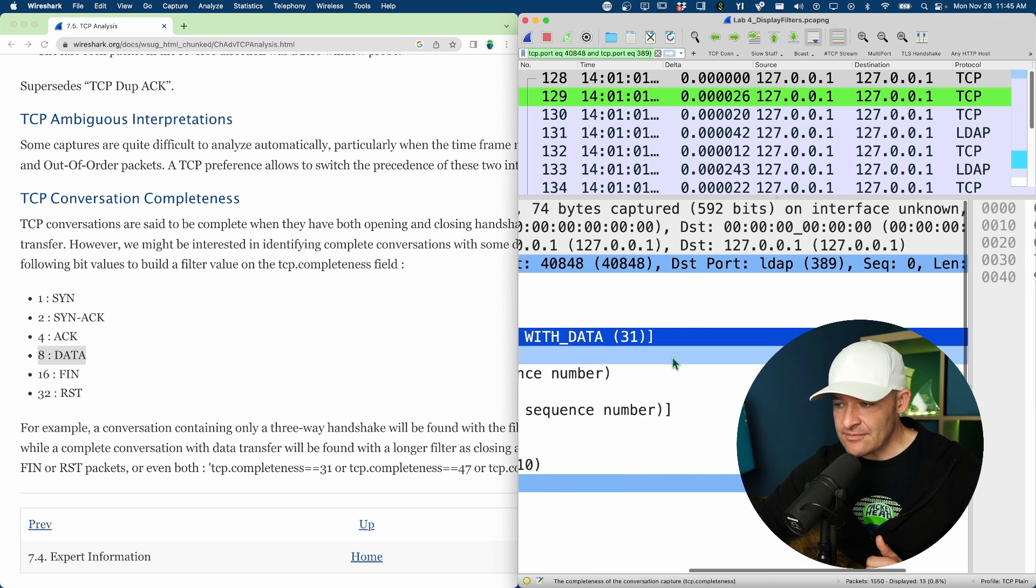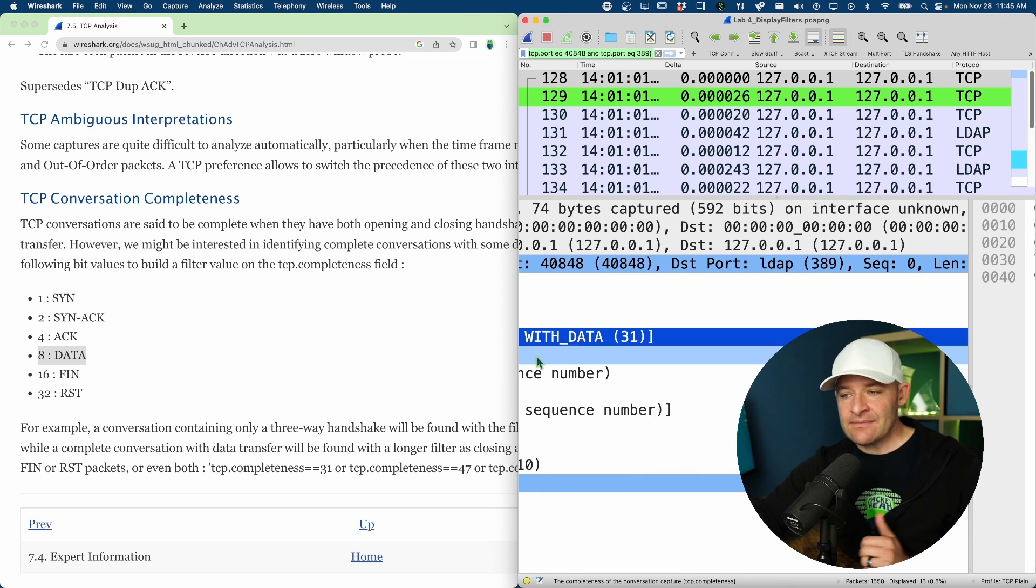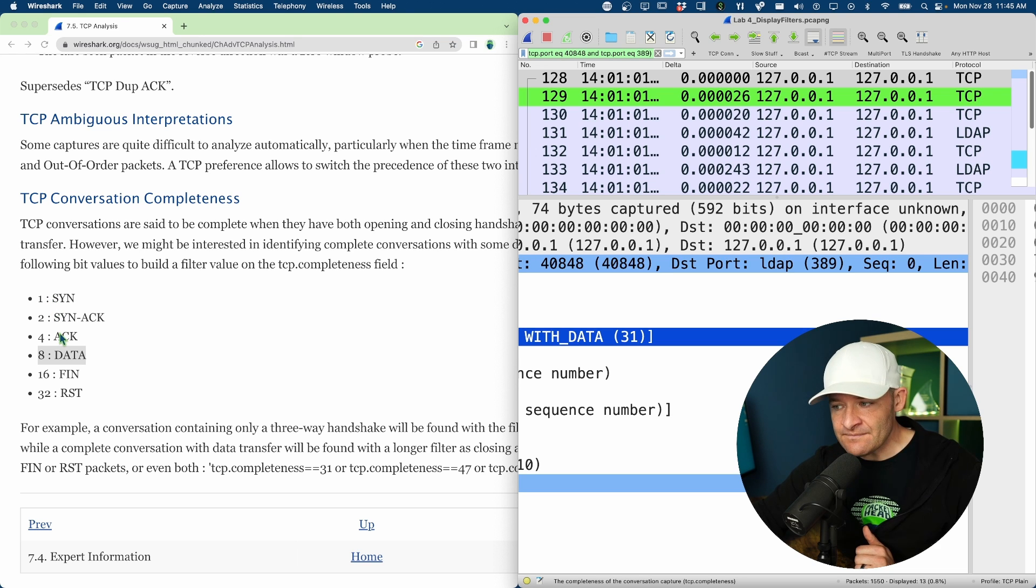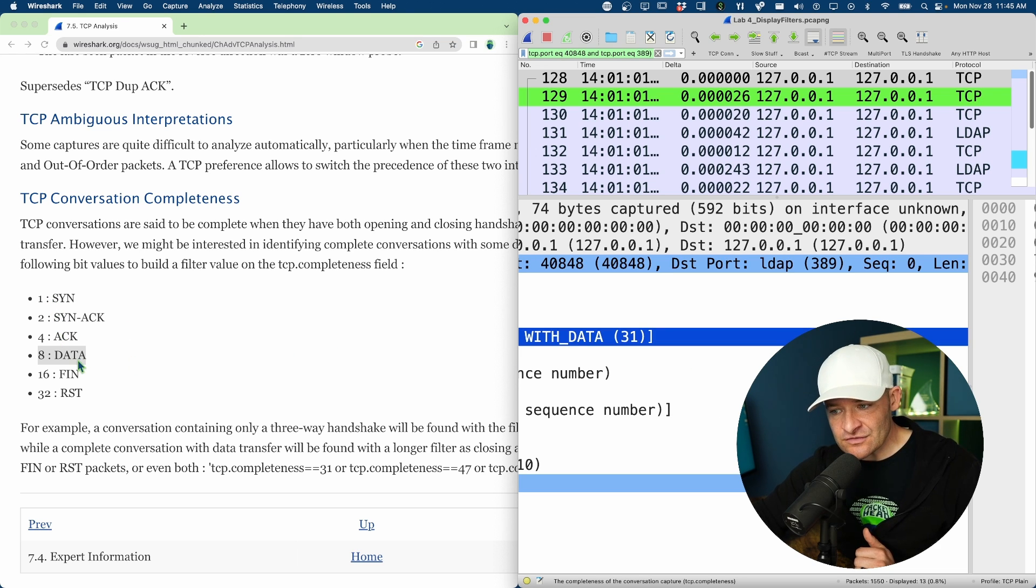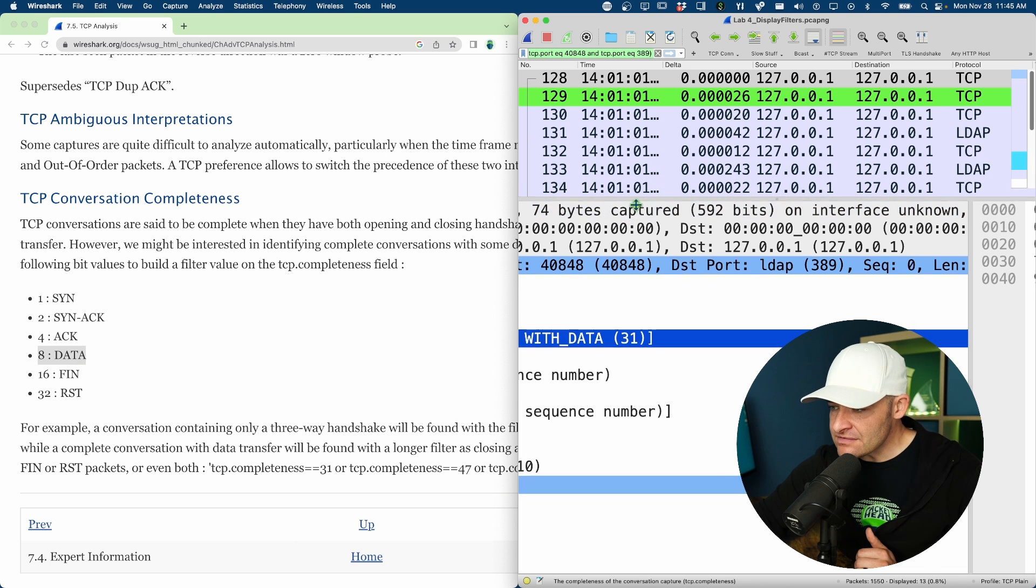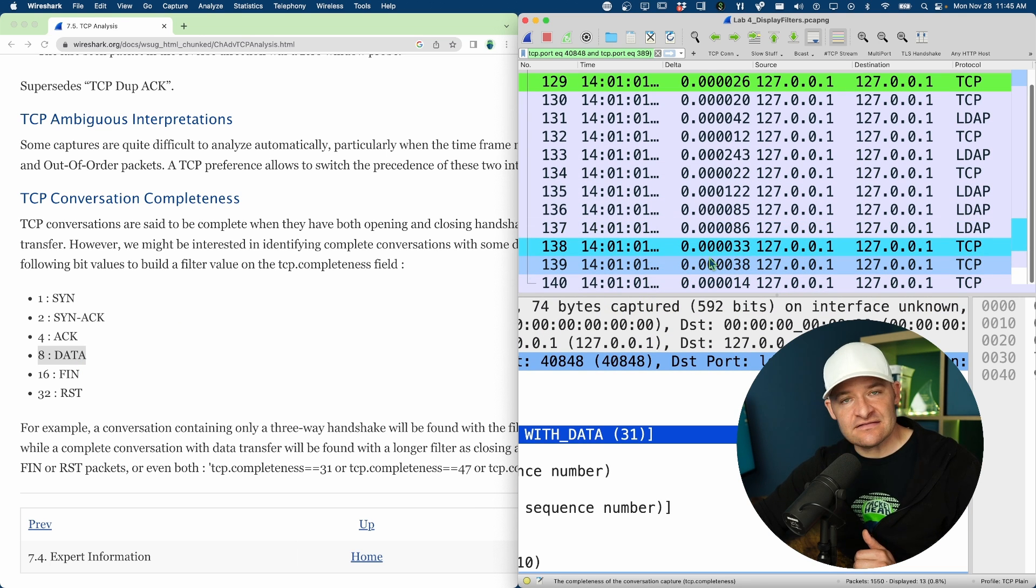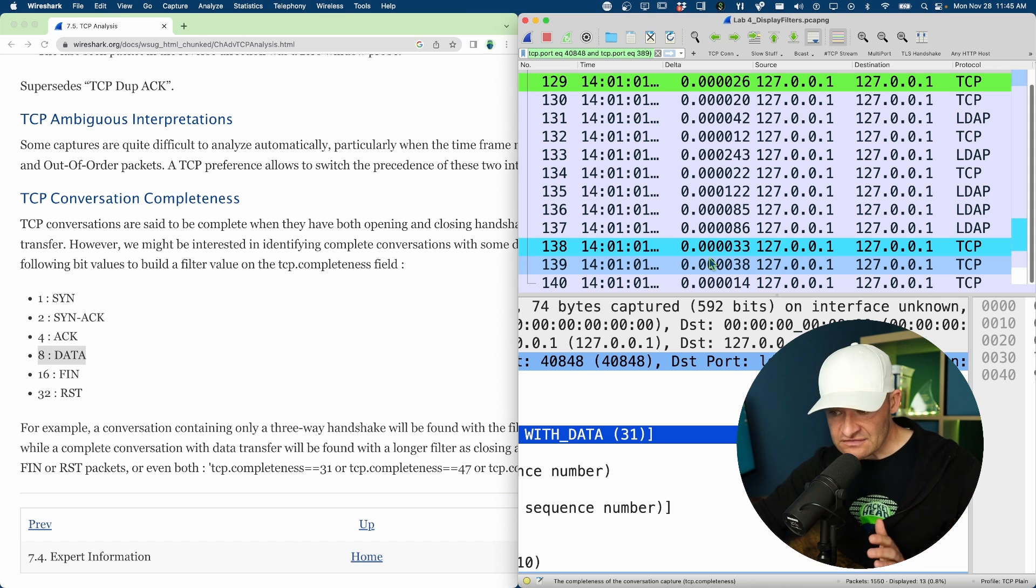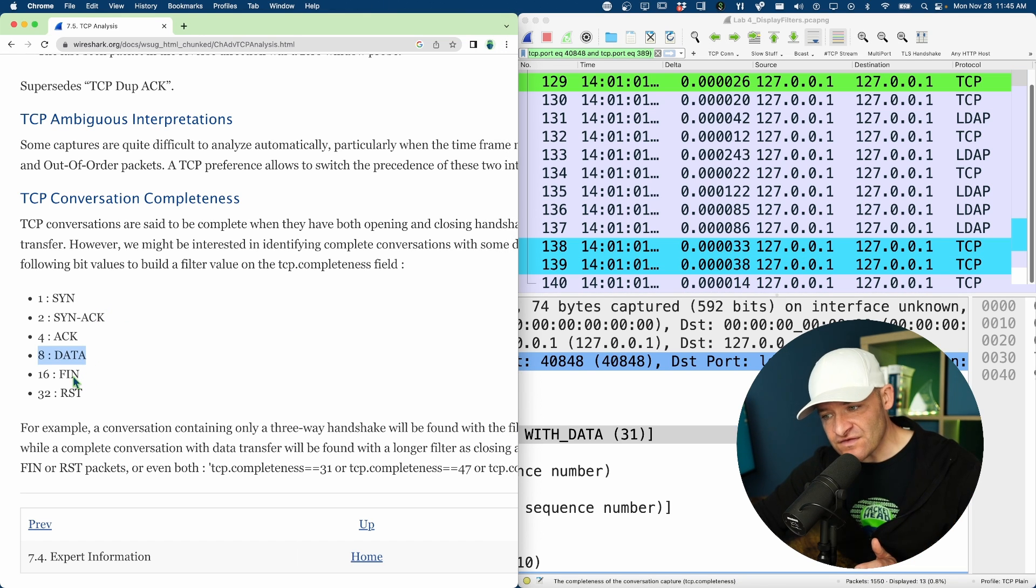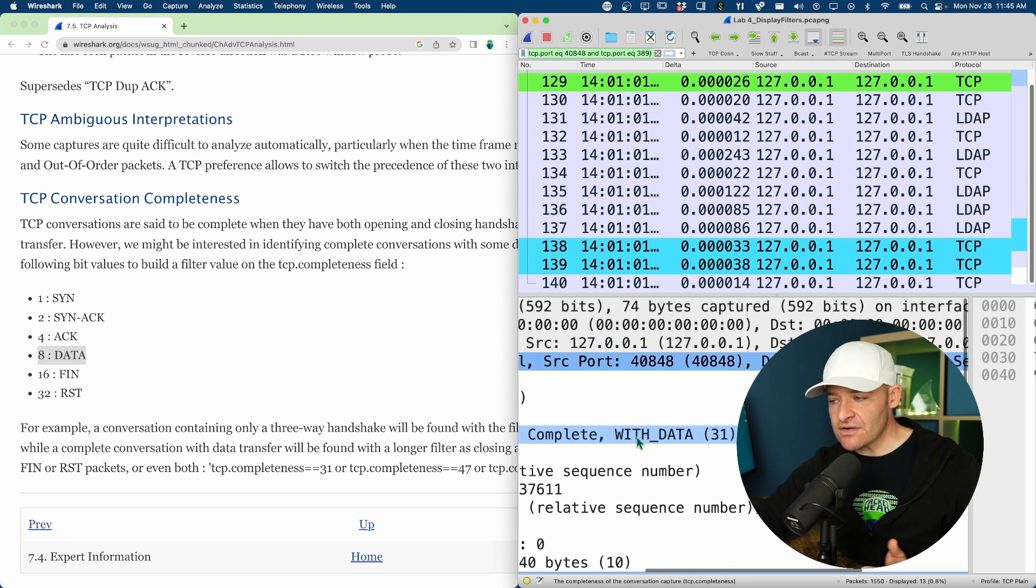And that's where we get this conversation completeness value from. So in this example, I've got a 31. What that means is I have a handshake. So one plus two plus four. I did see data. So plus eight, that's going to give me a 15. And then down here at the bottom of this conversation, I have FINs, no reset, just FINs. So once I have 15, I go ahead and add that 16 for the FINs, and that's going to give me a total of the number of 31.